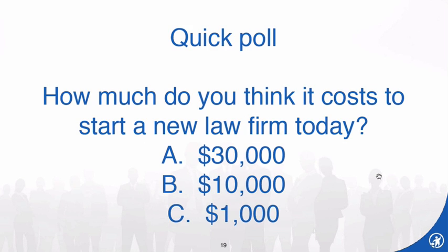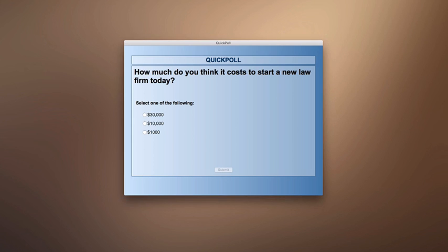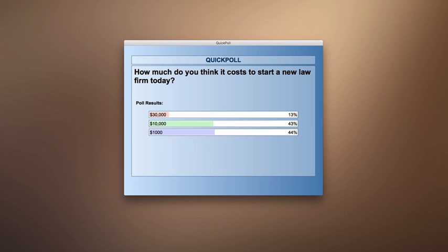Let's do another quick poll. I want to ask you guys: how much do you think it costs to start a new law firm today? The results are coming in. It looks like it's about split between $1,000 and $10,000, with only 13% saying $30,000.